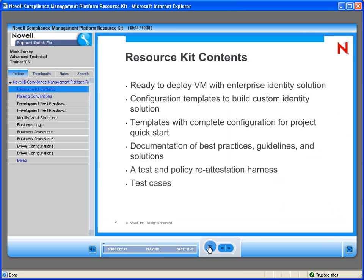The Identity Manager Resource Kit is a set of components designed to accelerate the deployment and to increase the quality of real-world business solutions based on Novell Identity and Security Management software.